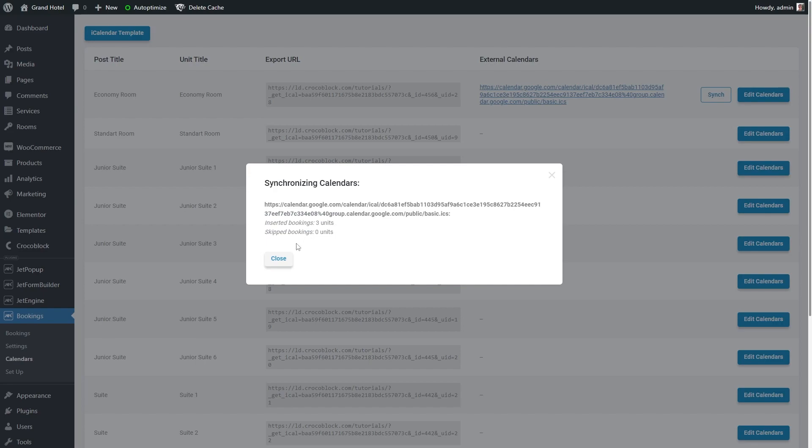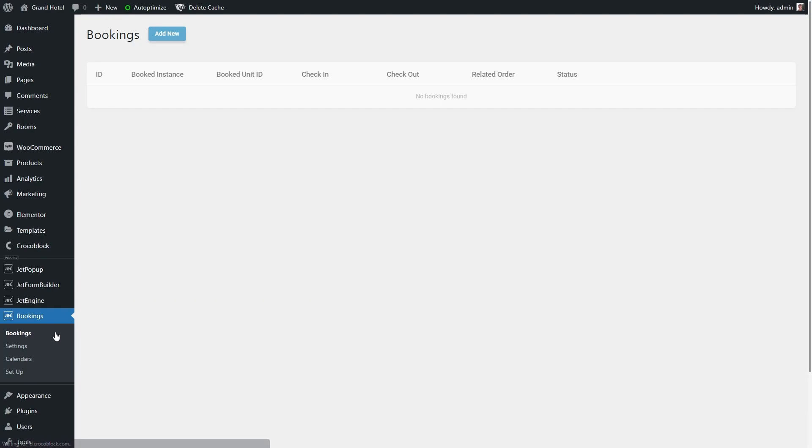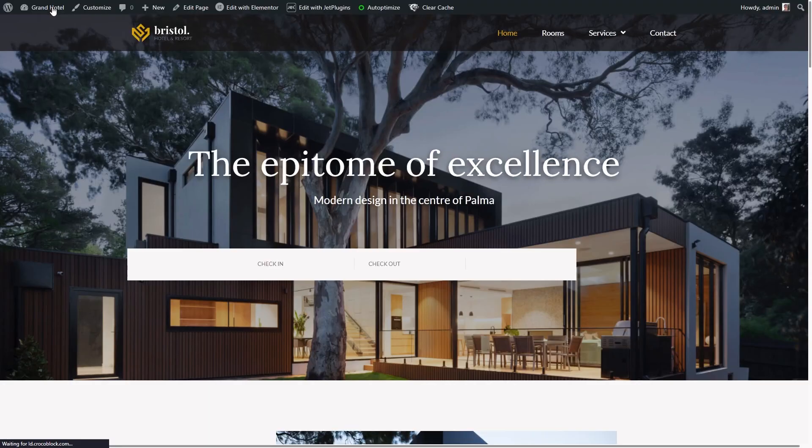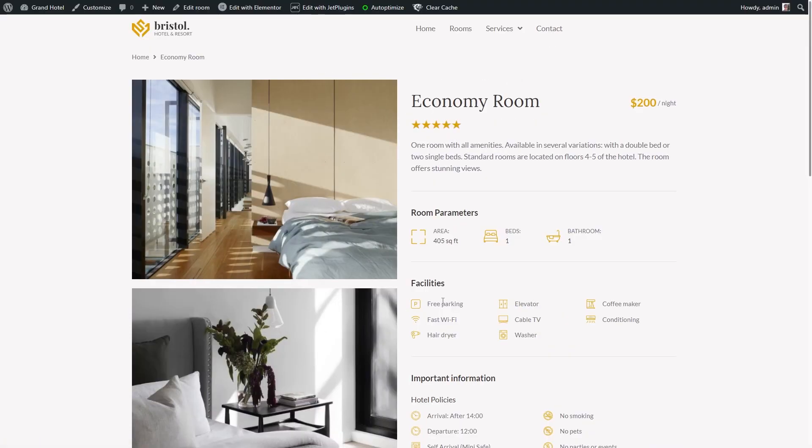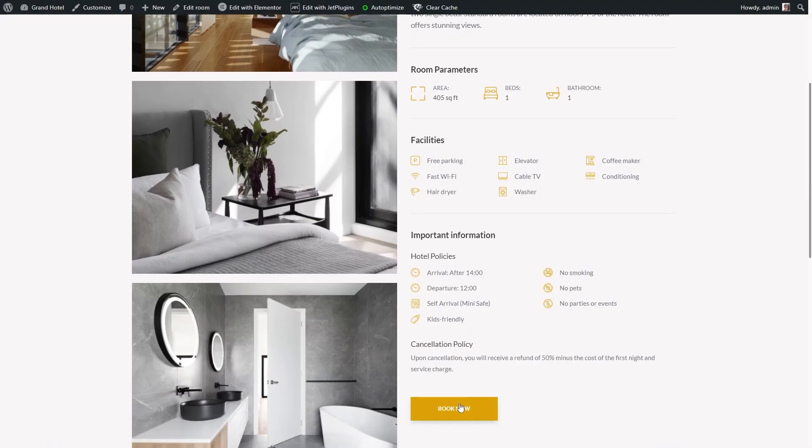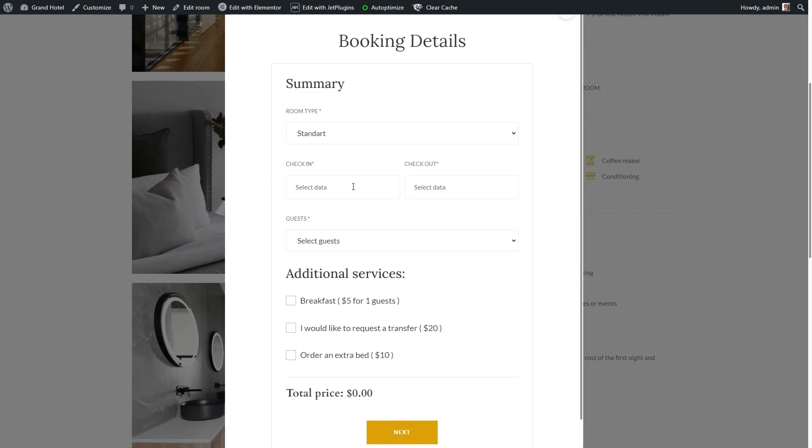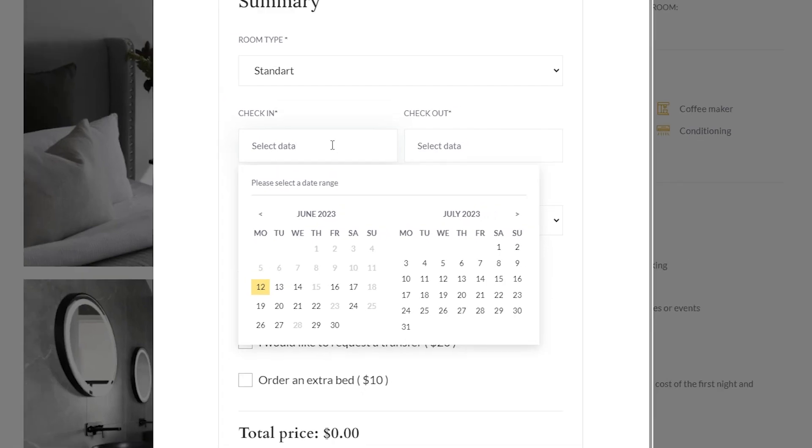Now push the close button and proceed to bookings, bookings list. Here you can see all bookings created on the website and Google Calendar. And if I try booking an economy room right now, you will see that five dates are unavailable for booking, meaning that the synchronization works perfectly.